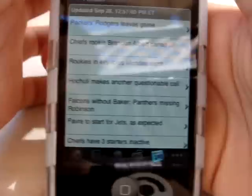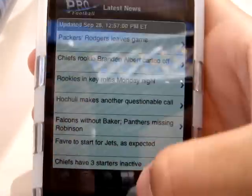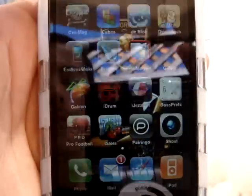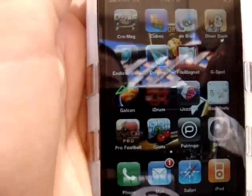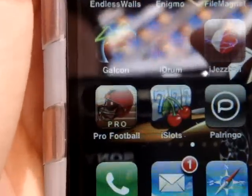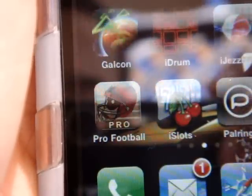Let me just zoom out one last time. There you have the application — Pro Football. Alright, thanks for watching.